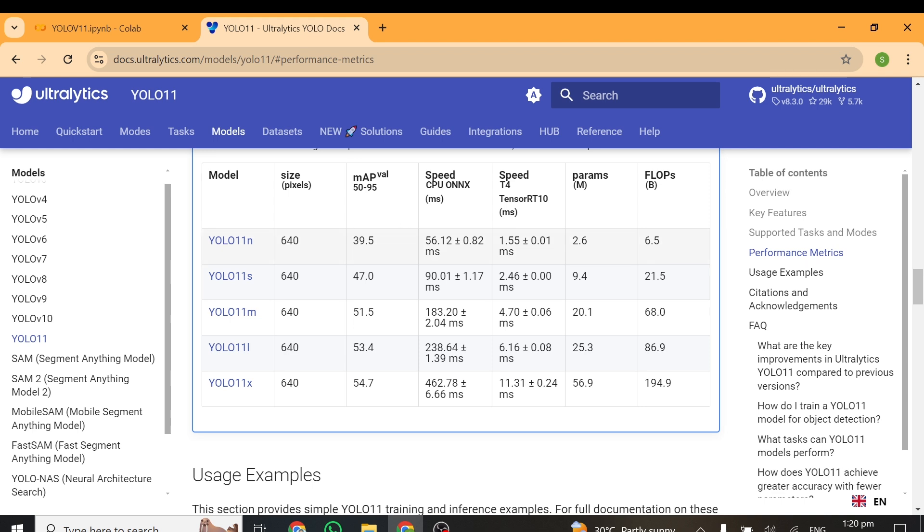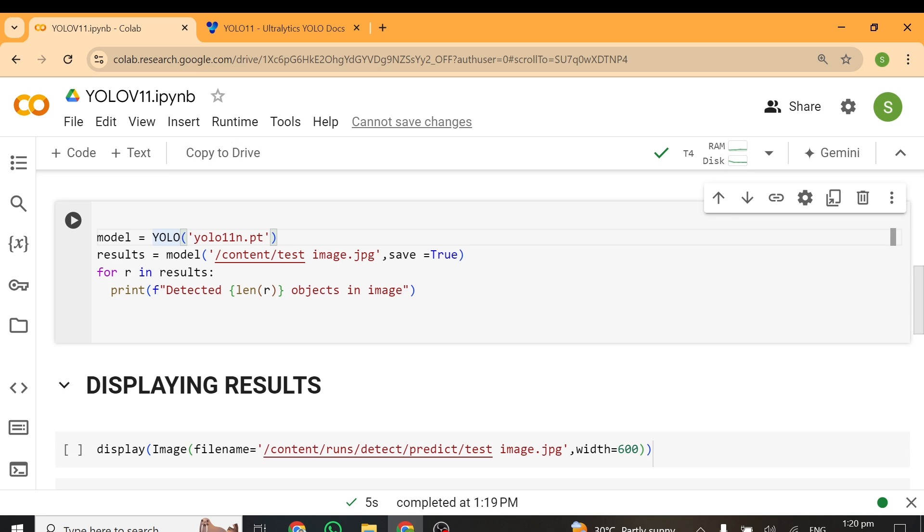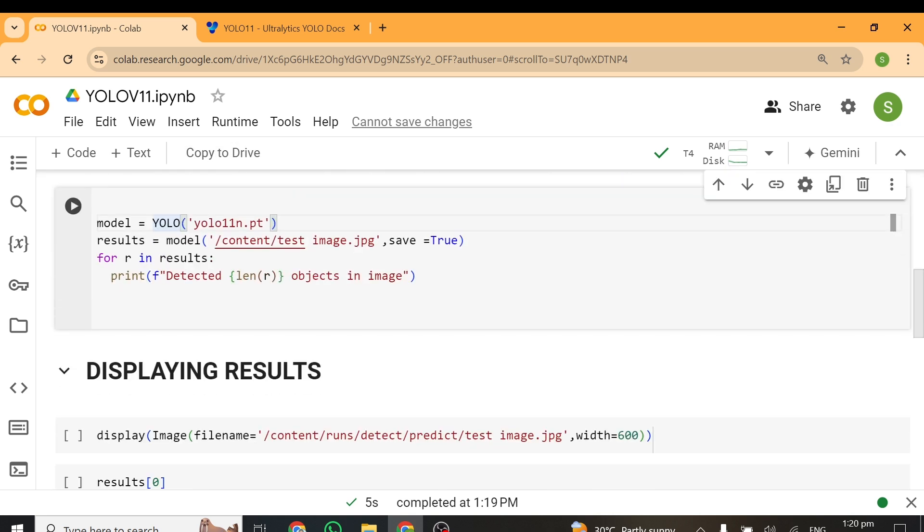All of these versions are very good, and depending on your task, you might choose one version or the other. The nano version is very fast, so computationally it's not that expensive. The smaller version is bigger than the nano version, so the bigger the model, the better it is, but at the same time it has higher computational requirements. In our case, we'll be using the nano version. If you want to use the smaller version, all you need to do is change N here to S. The same thing if you want to use the medium version, change it to M, and so on.